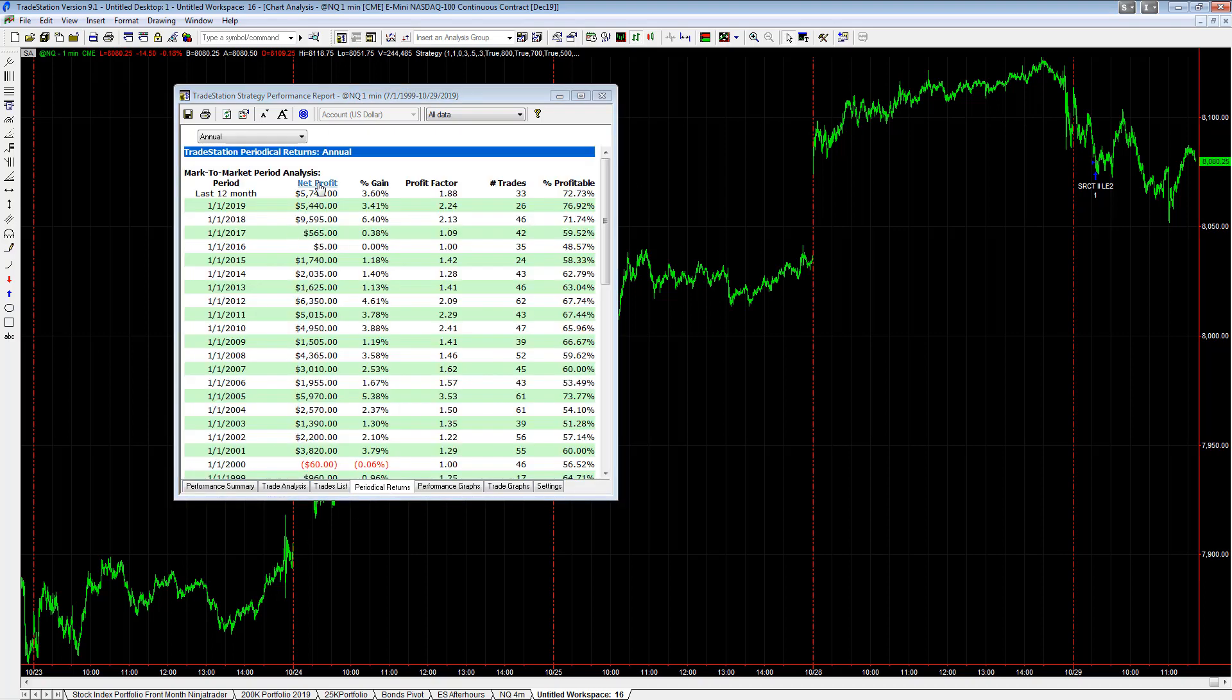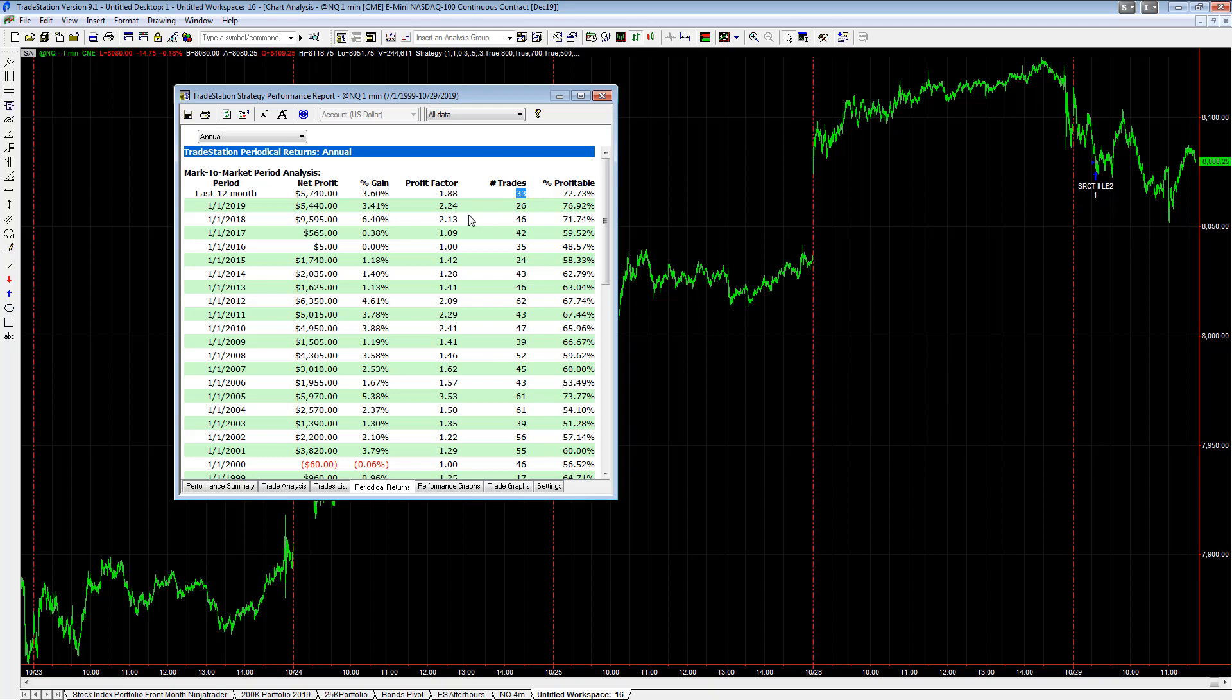periodical returns. Nice year. Last 12 months: $5,740 on 33 trades. Doesn't trade a lot - there's 52 weeks in the year, so we're trading less than once per week. 2018: $9,595. 2016, 2017 were a little slow.